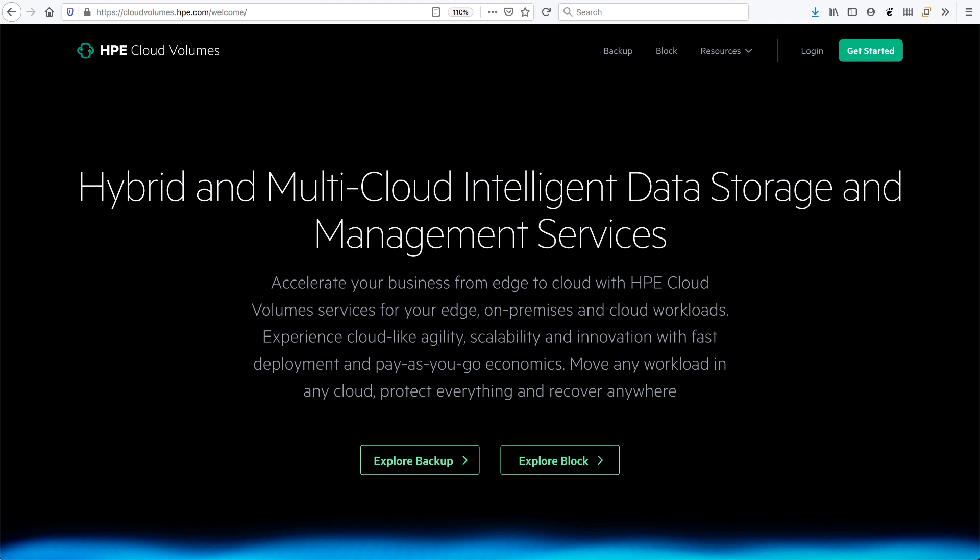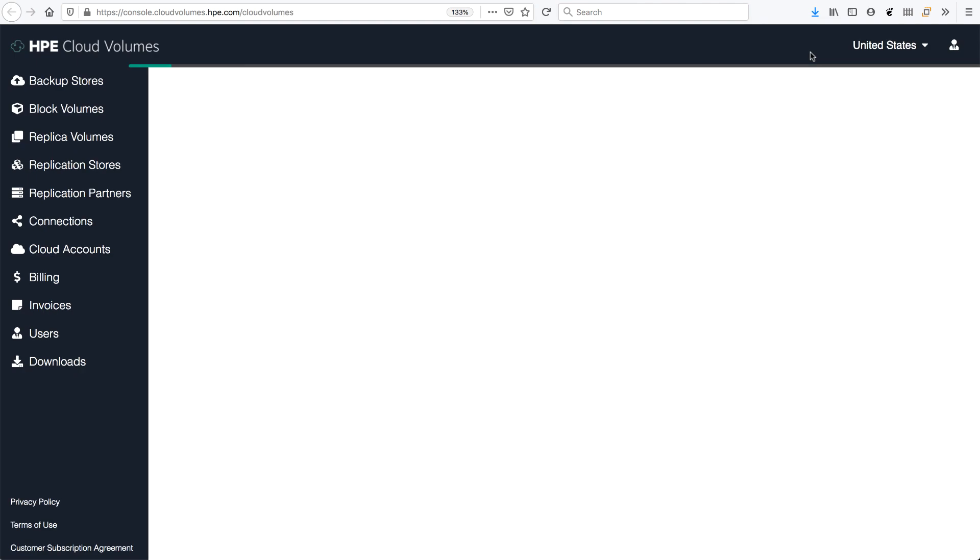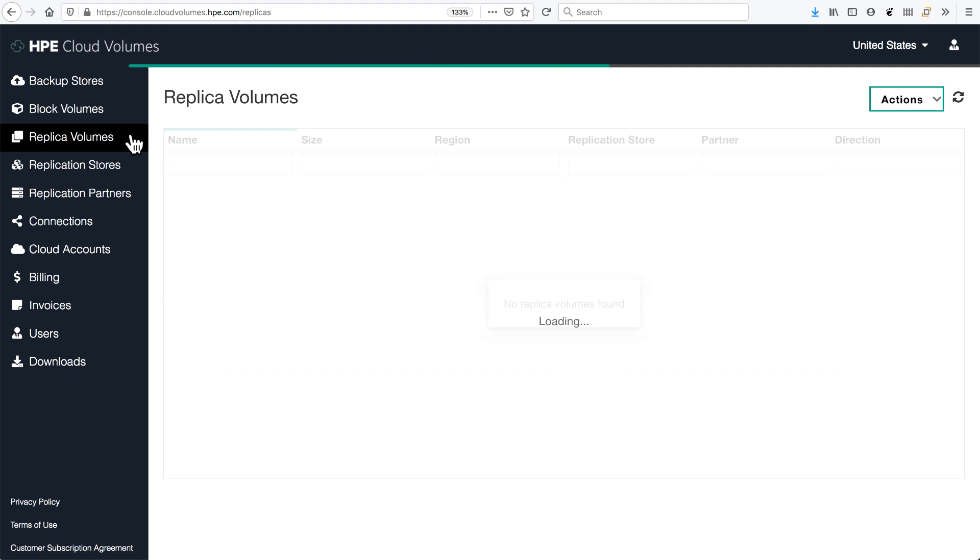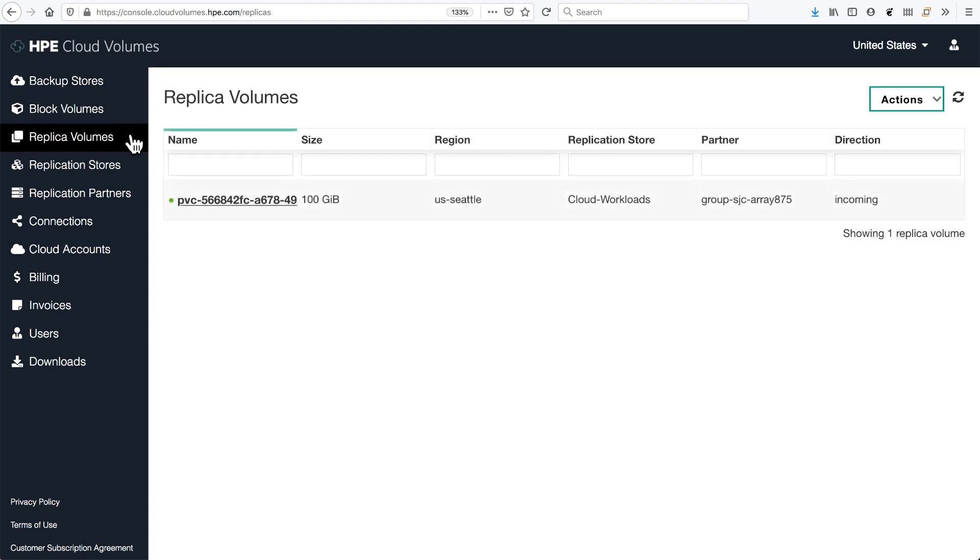visiting cloudvolumes.hpe.com and log into the HPE Cloud Volumes portal, I can see under my replica volumes that I actually have a volume replicated.